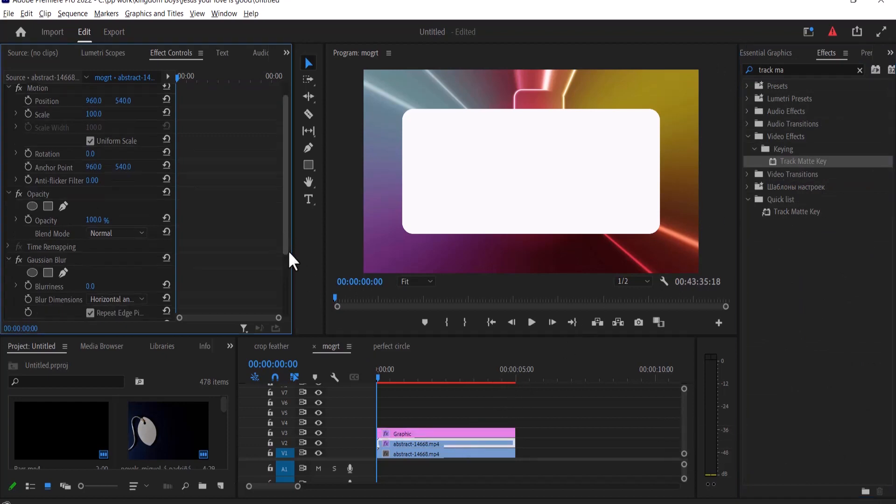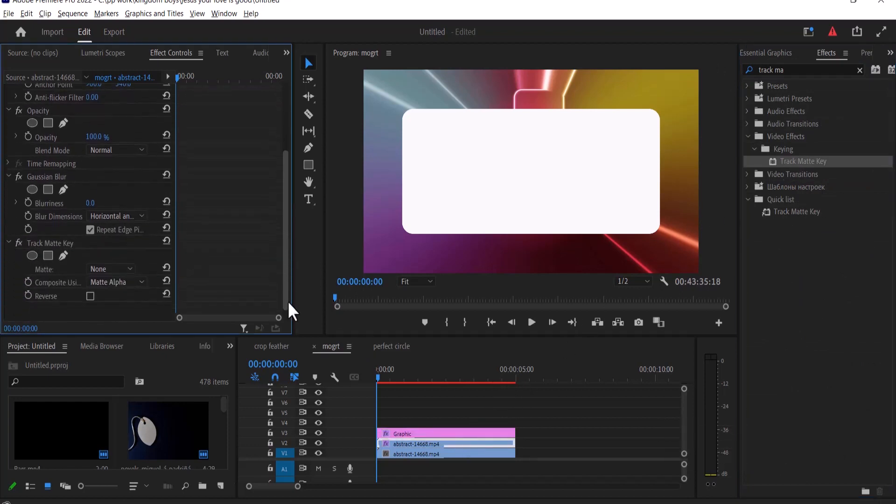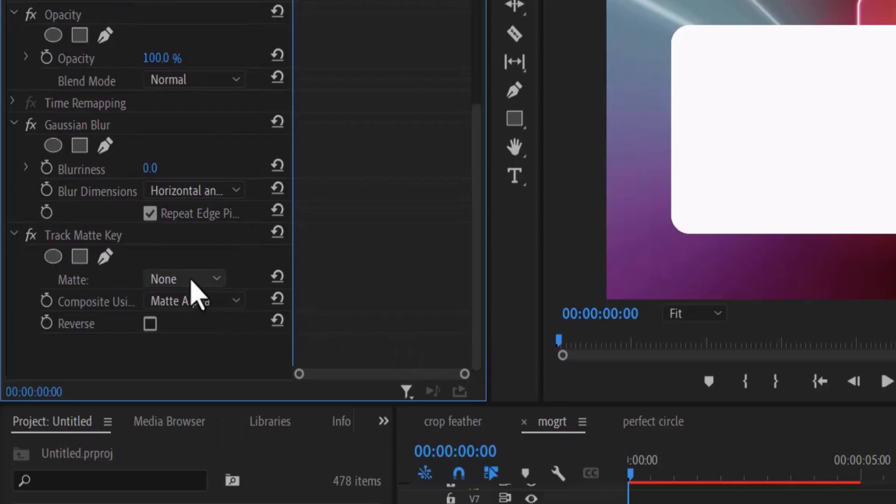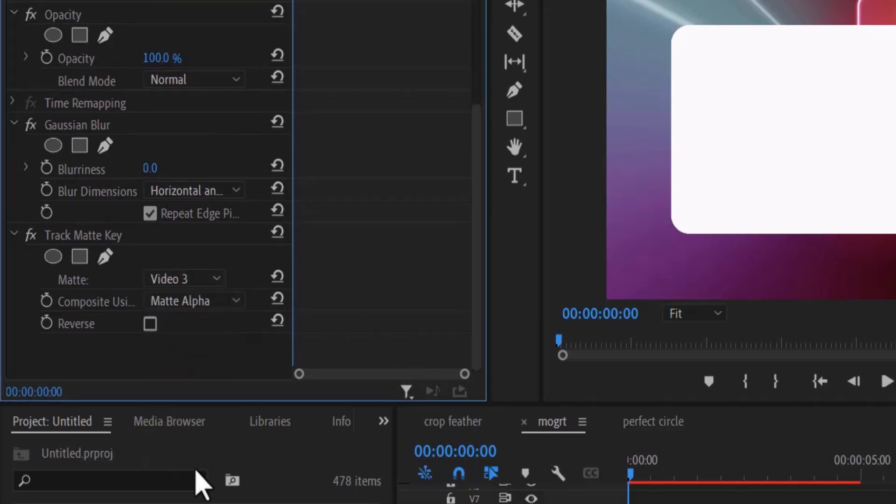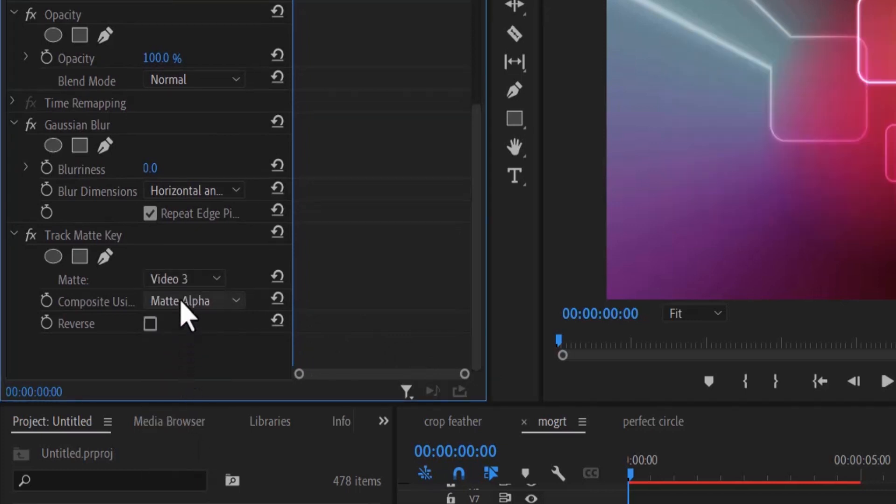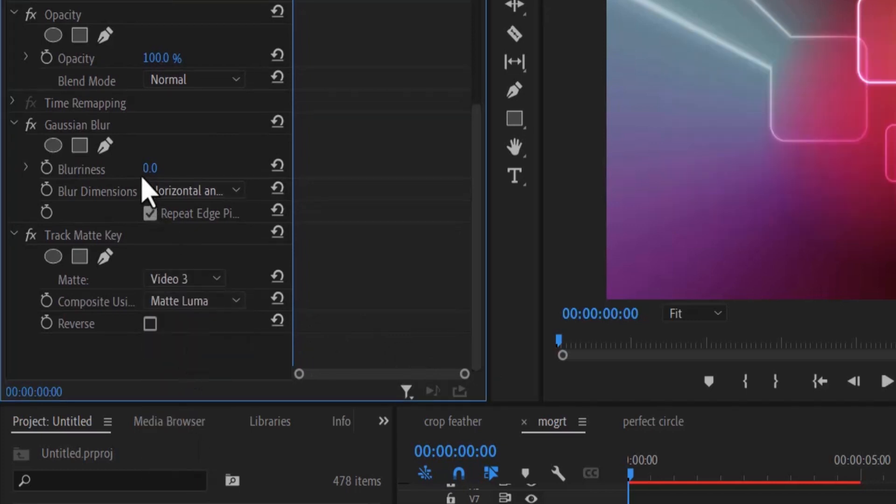Now move over to effects control and under the trackmate key, change your matte to video 3 and change your composition to matte luma and increase your blurriness to whatever percentage you like.